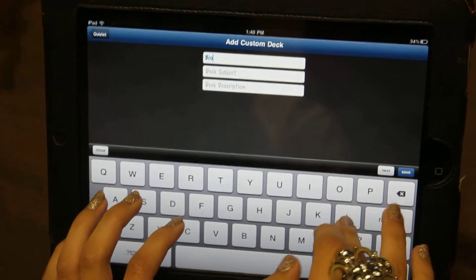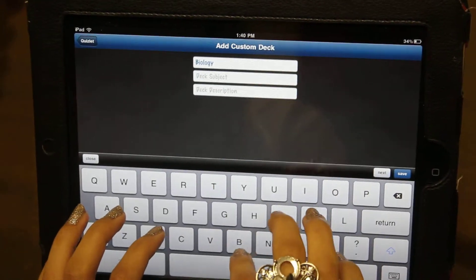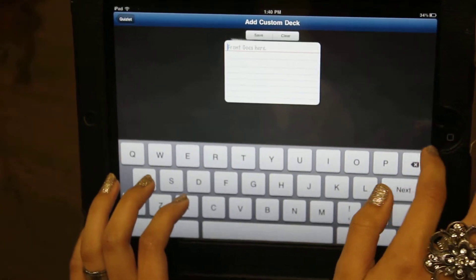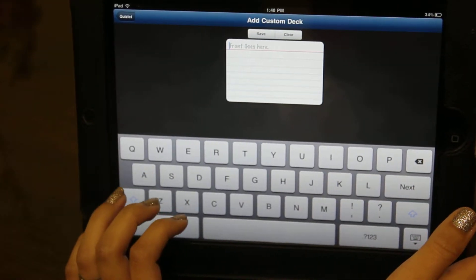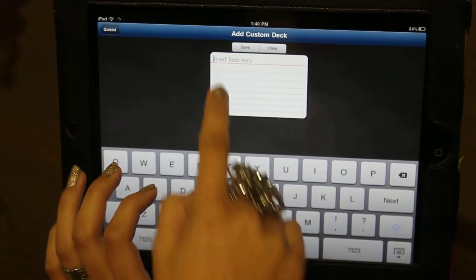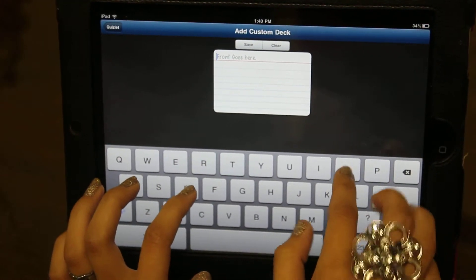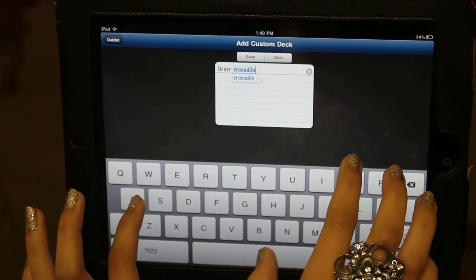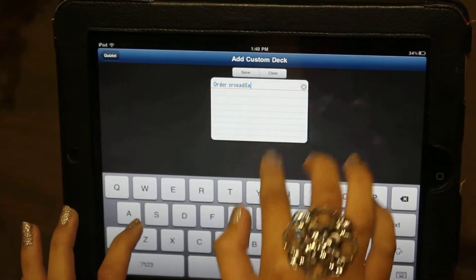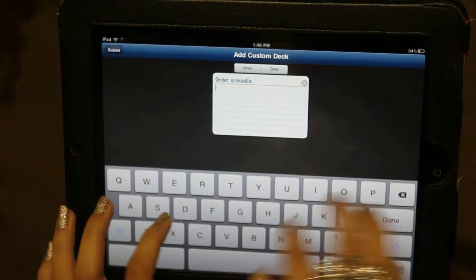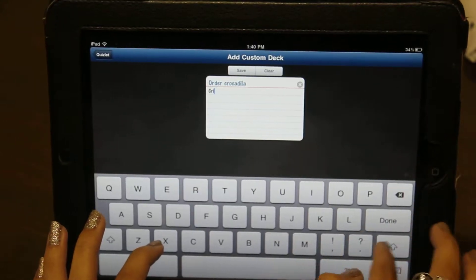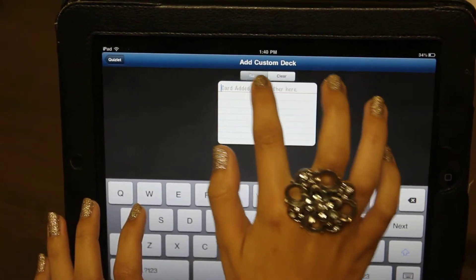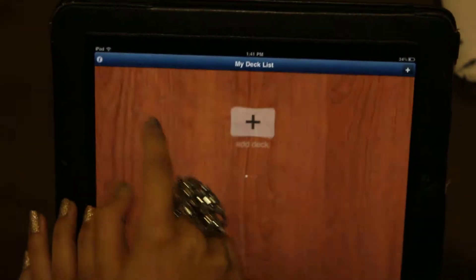You can make your own deck by clicking Custom and then making a deck name. We're going to say it's biology, and then the subject is also biology. You can give a description of your deck or not — you can save it either way. Then you say the question that you want to ask; it tells you that the front is right there. You can say 'order Crocodilia,' then go down and put your answer: crocodile — that's an example of Crocodilia. And you save it, then go back to your deck.